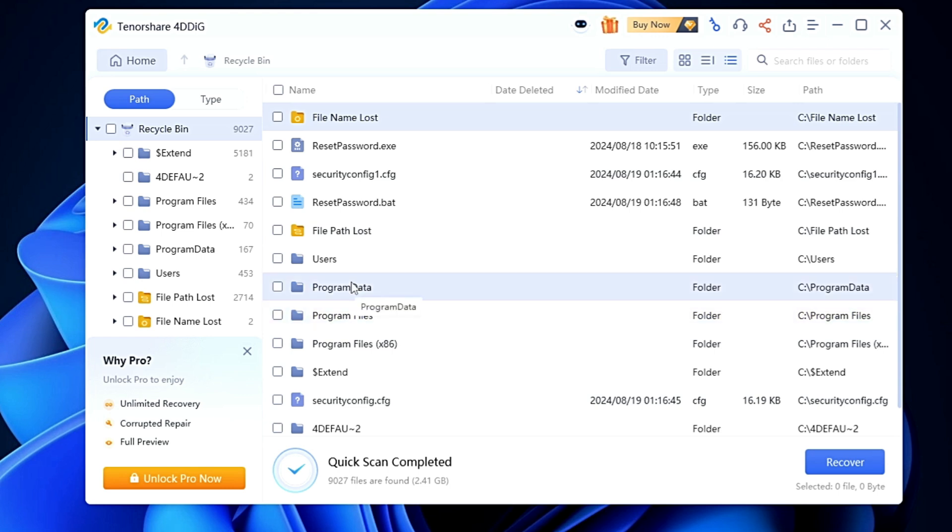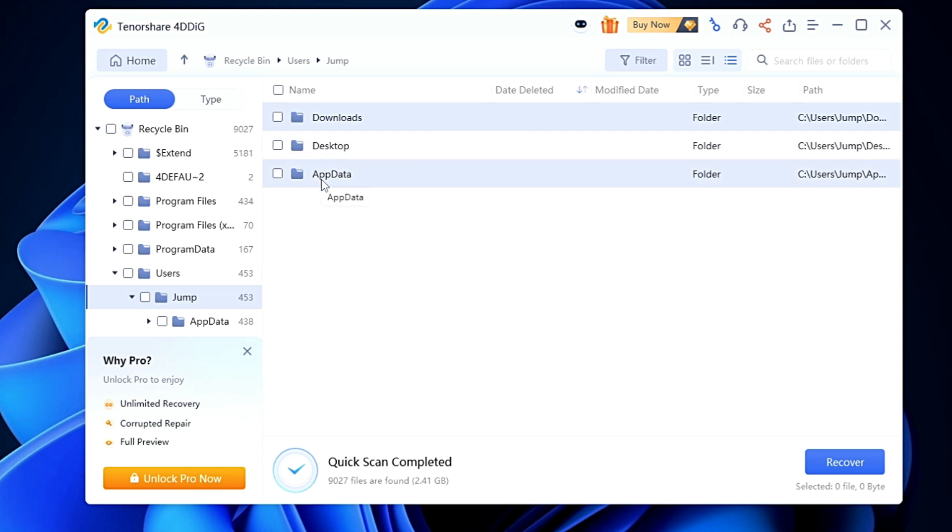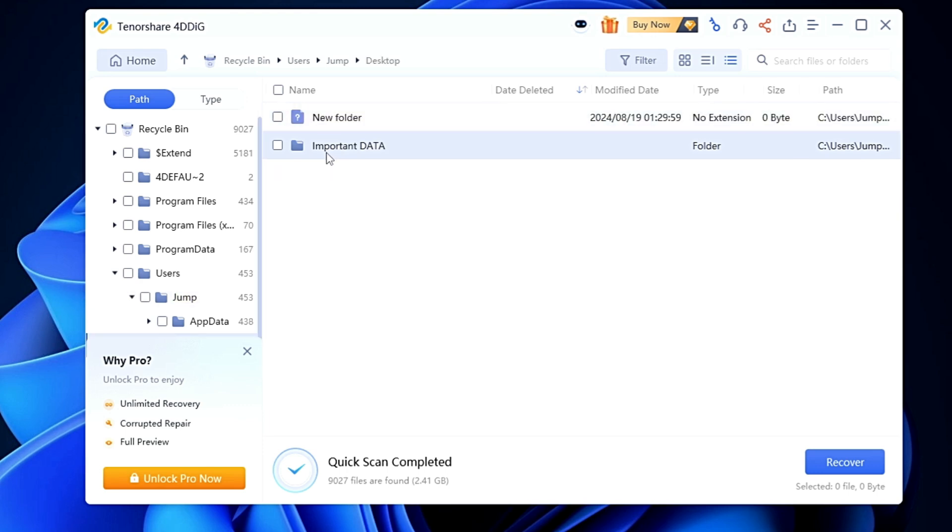First you have to click on the users, then choose your user account. Now choose the location from where you deleted the data. Like I deleted from the desktop so I will double click on the desktop. And here we have it - you can see the Important Data folder that we deleted is displayed here.